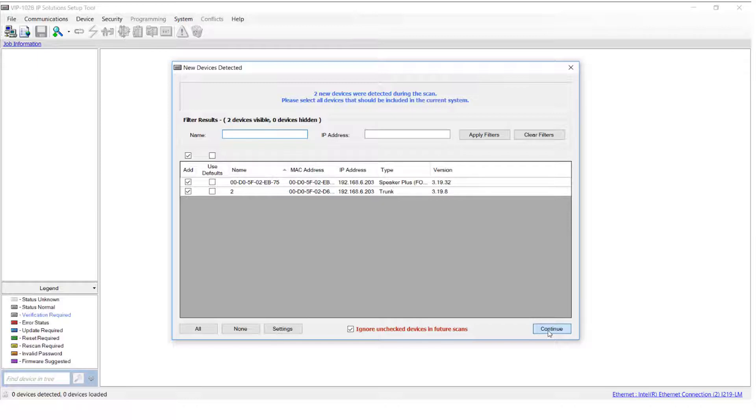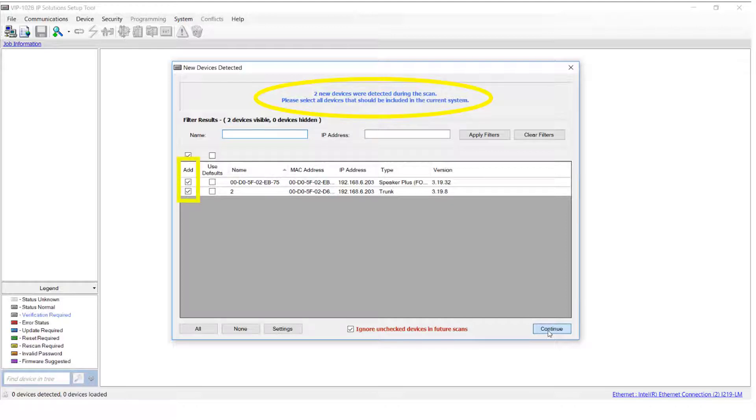Although the devices that we discovered during our scan are visible in this window, we must add them to a current system in order to modify their parameters. Be sure that the add box next to each device is checked, then press continue.